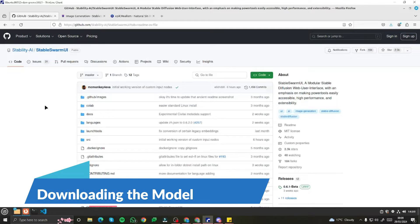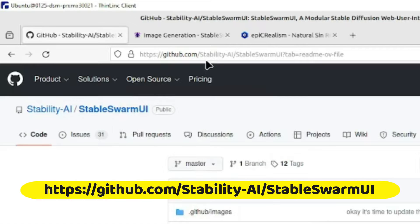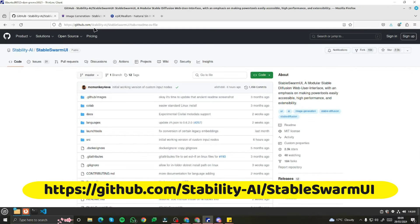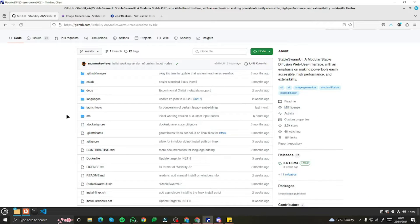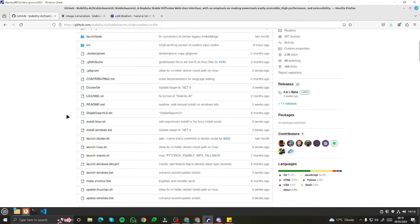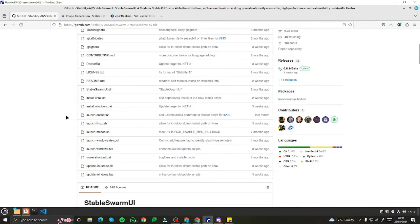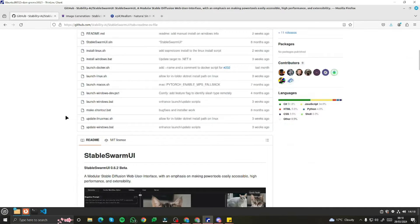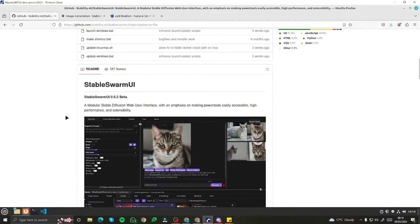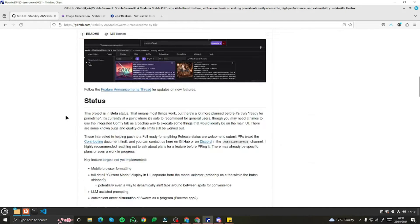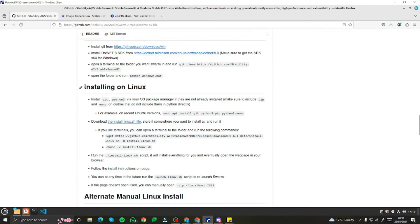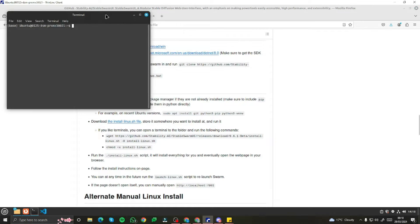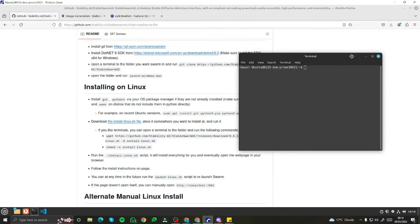For downloading the new Stable Swarm UI locally on your PC, you need to go to this GitHub link and it will provide you all the repositories and requirements you need in order to download it. Right now I'm using a Linux machine, so I'm going to jump to installing on Linux and simply open my terminal from here — the rest of the work I'll be doing in the terminal.